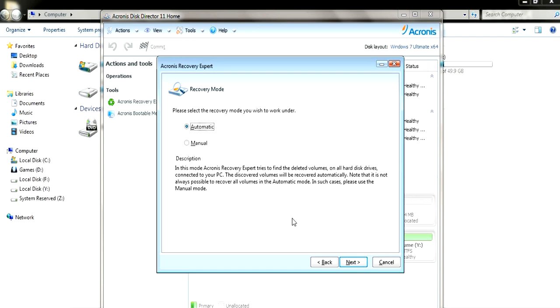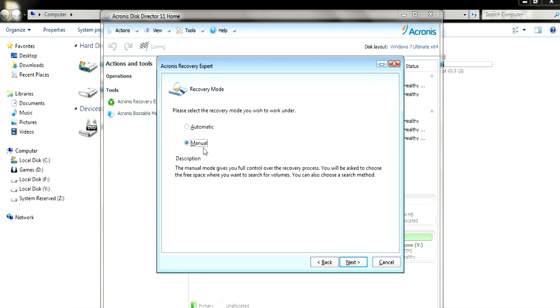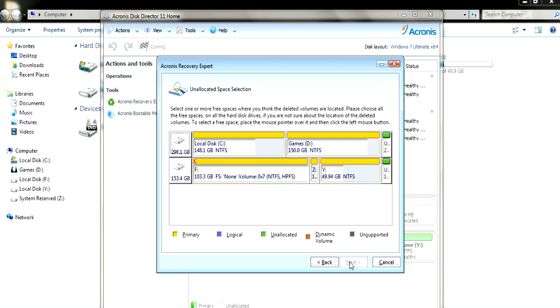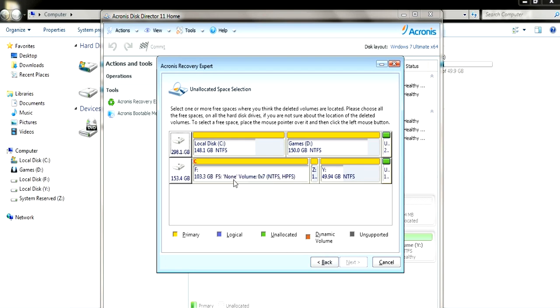So there are two options in here as you can see. You can choose automatic or manual. Manual is always better because in manual you know what to recover, otherwise automatic will try to recover every hard drive and every partition. So we're going to go on manual and you can have a good view of which partitions or which hard drives you want to recover.